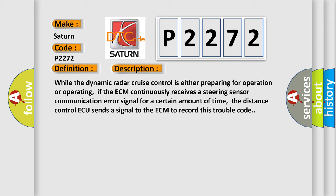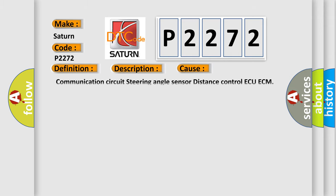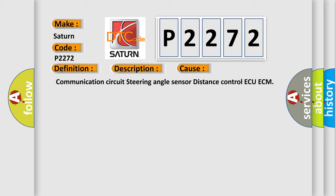This diagnostic error occurs most often in these cases: communication circuit steering angle sensor distance control ECU ECM.